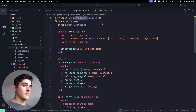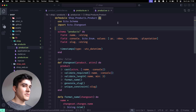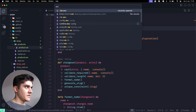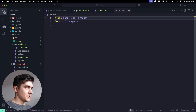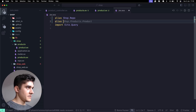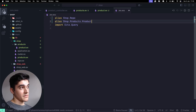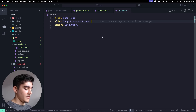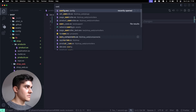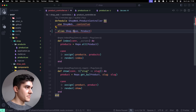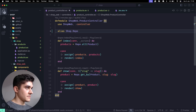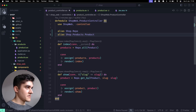Since we renamed the schema, we need to update references. In the script file I need to add alias Shop.Products.Product. Also in the controller, Shop.Product is now Shop.Products.Product.